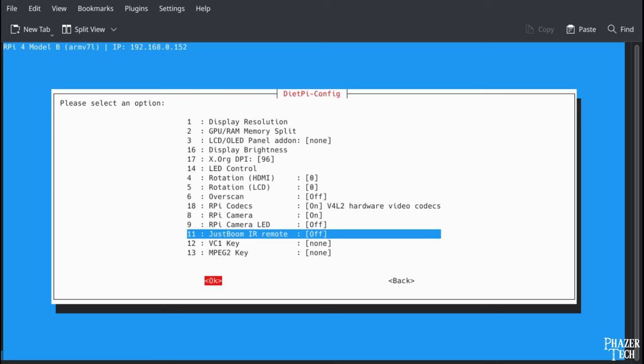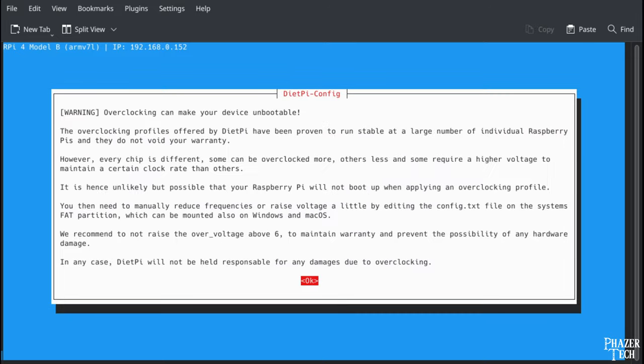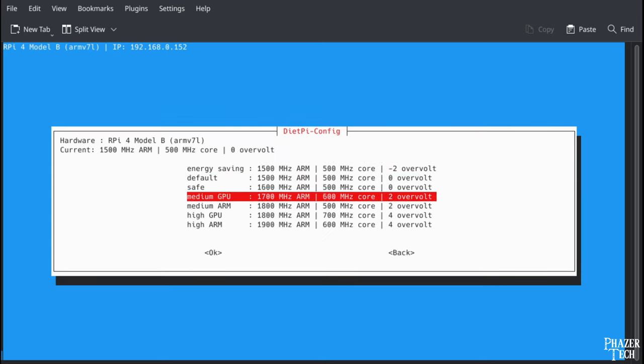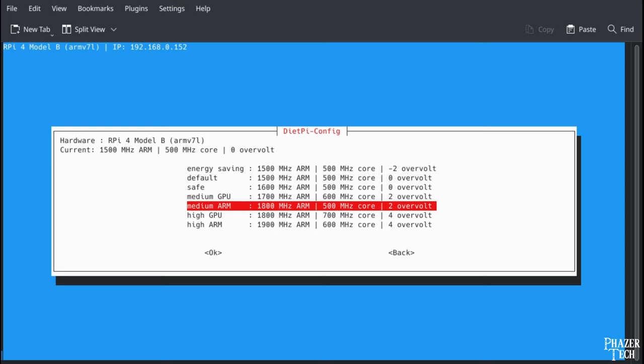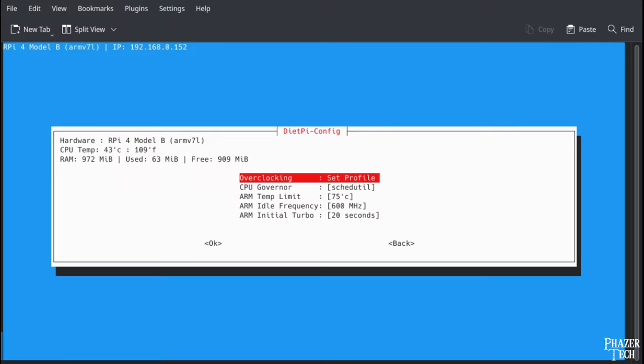Now go back and navigate to Performance Options. This is where you can overclock the Pi. I don't recommend doing it unless you've installed a heatsink and or fan like I did. The Raspberry Pi 4 runs hotter than the previous generations. So I'm going to select Medium ARM rather than the highest OC setting for this one.